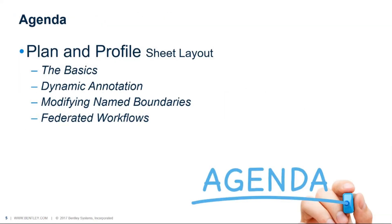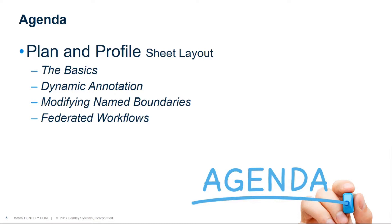Our agenda today is going to be twofold. The first thing we want to do is look at a plan and profile sheet layout. Now obviously I understand there's all kind of different sheets we could cut. We could cut plan only, double plan, triple plan if we wanted to. We could do profile, profile, profile. We could do alternating plan profiles. All kind of different things but obviously we're short on time and so I've picked one plan and profile because I think it shows us the breadth of tools that are available to us. So we'll go through a plan and profile sheet layout. First thing we'll do is cover the basics just in case you don't know how the process works. We'll go through that then we'll come back and look at dynamic annotation. We'll look at modifying name boundaries and then finally we will look at federated workflows.